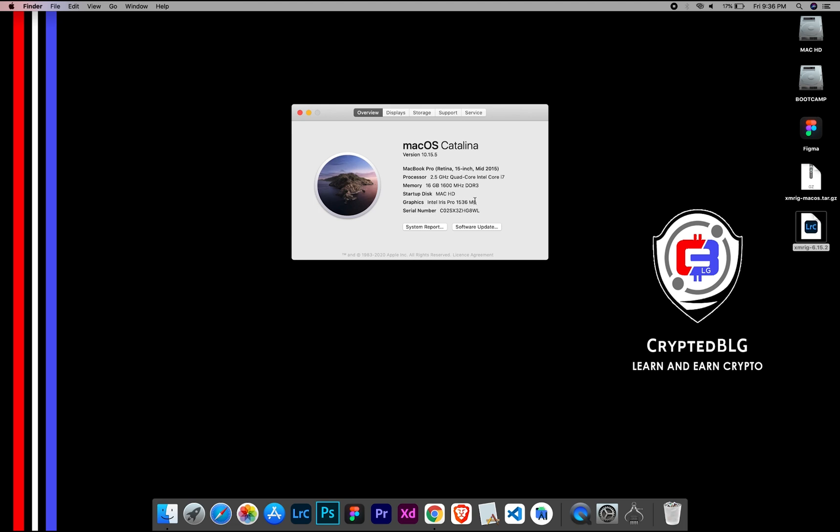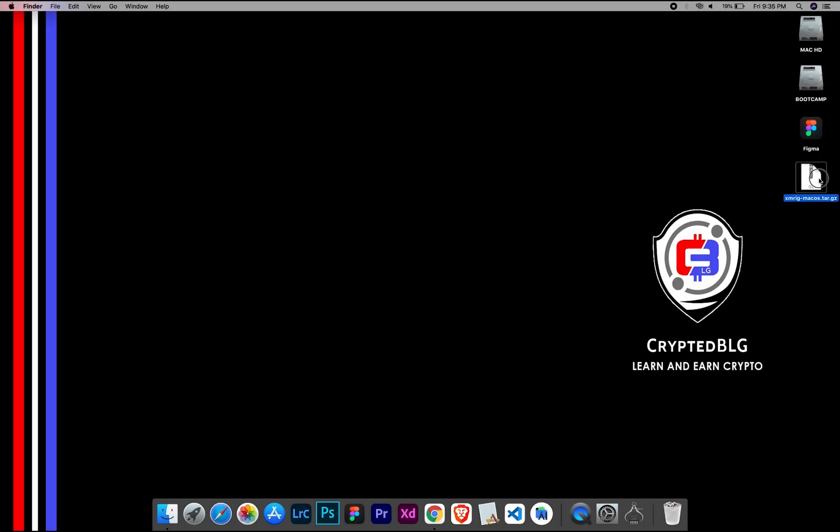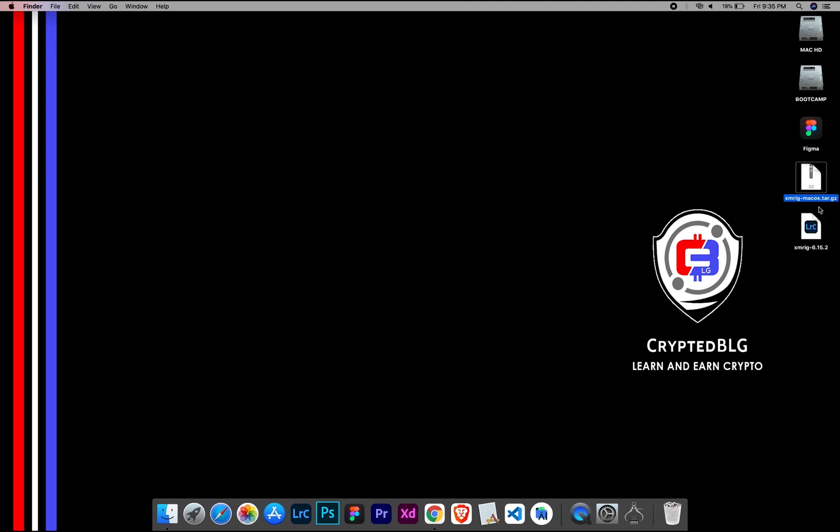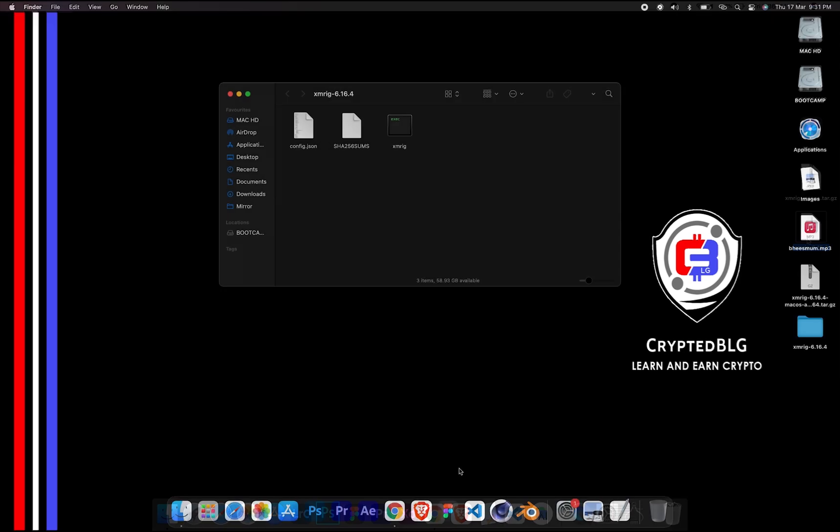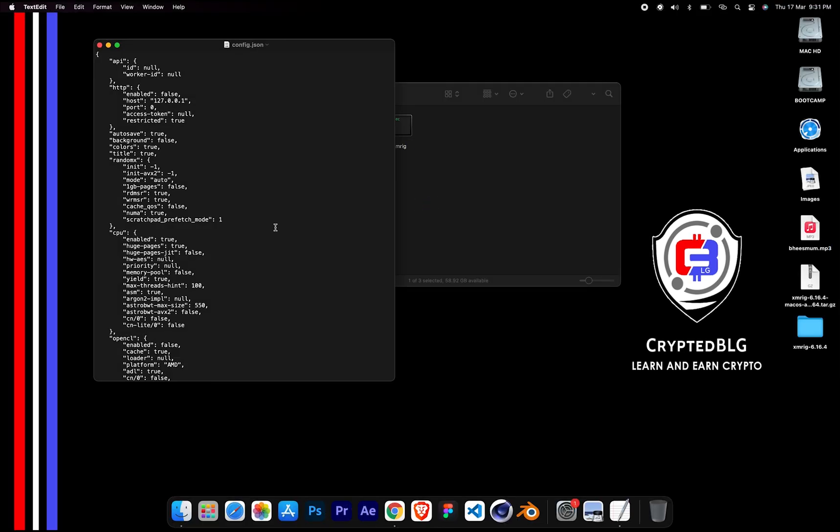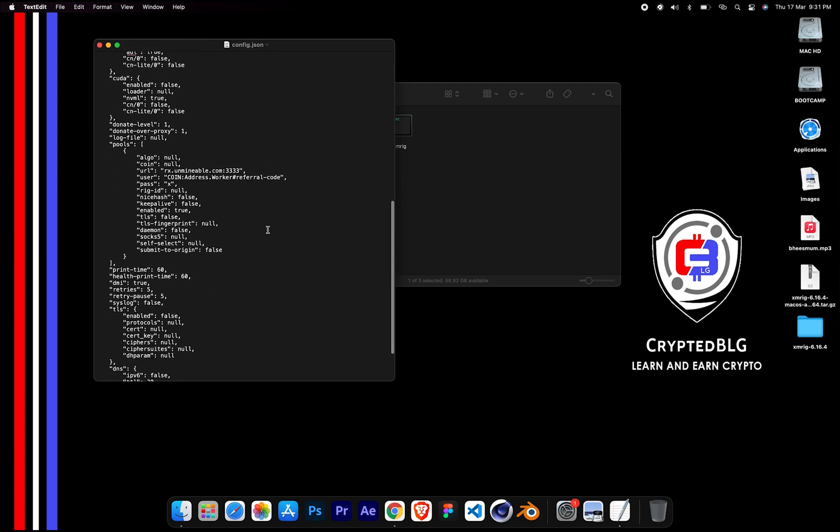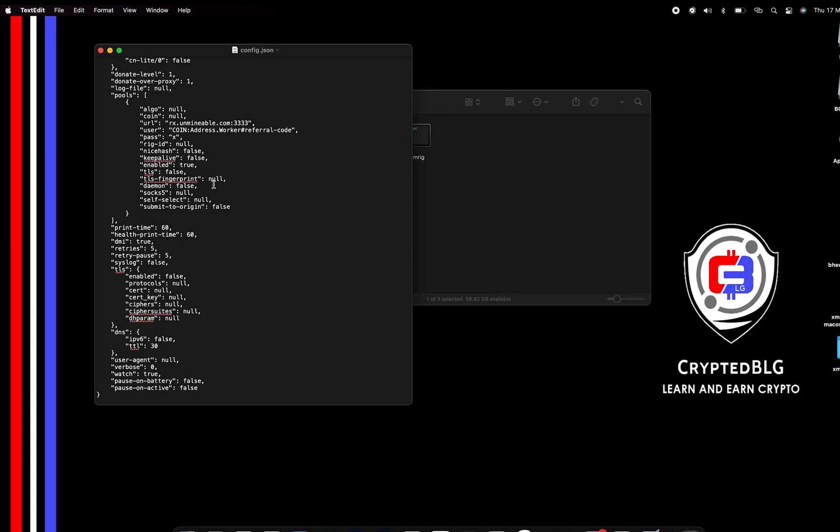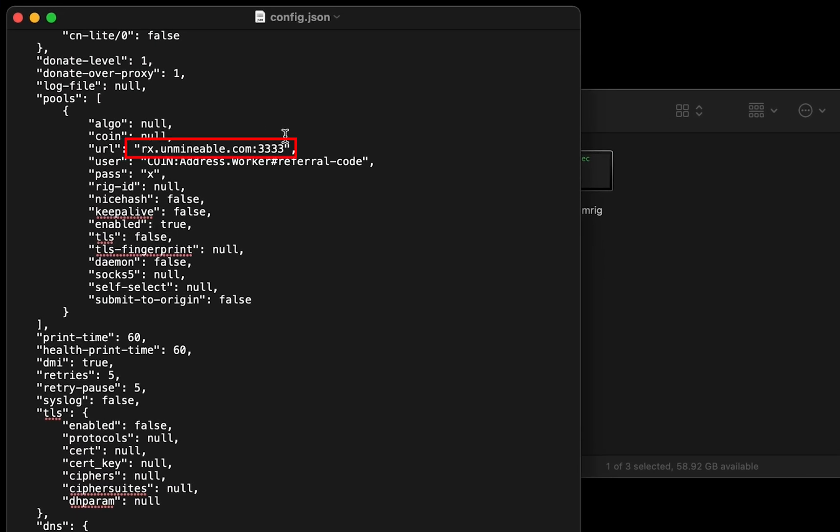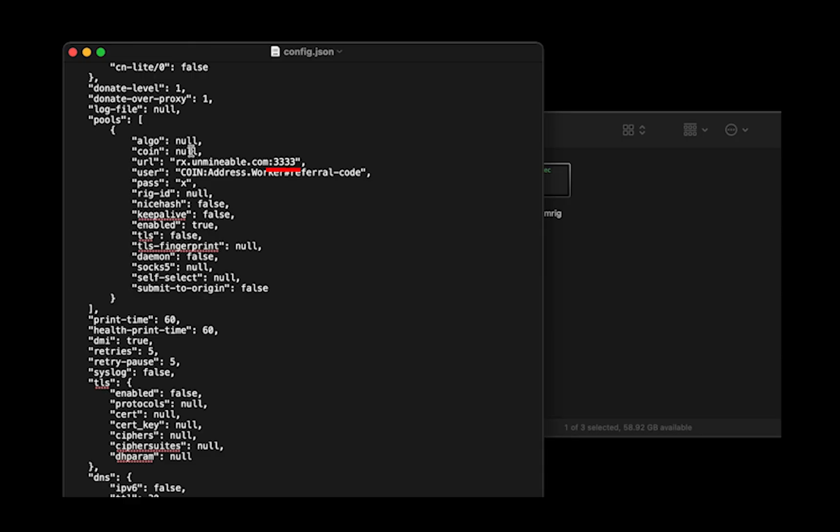After the miner is downloaded, extract it. Once it's extracted, open the folder, select config file and open it with Text Edit. Scroll down to this section. Mining pool is given here. If you have any issues with mining pool, copy paste the suitable one given in the description or change the default port to alternative port.